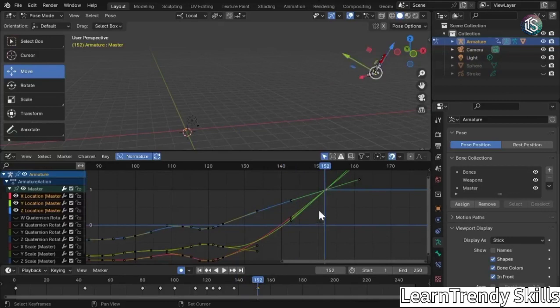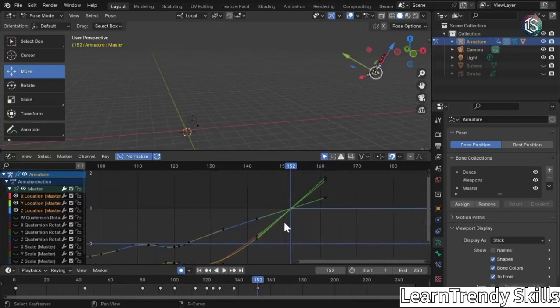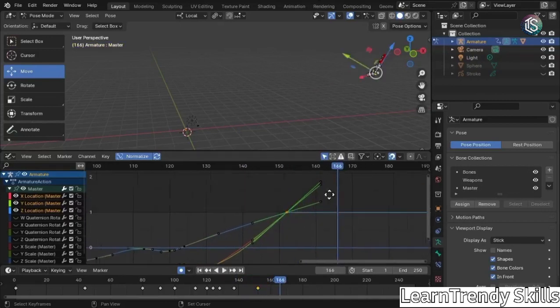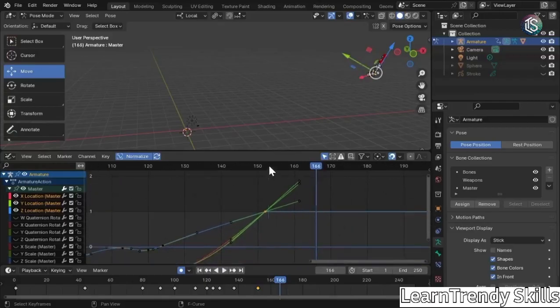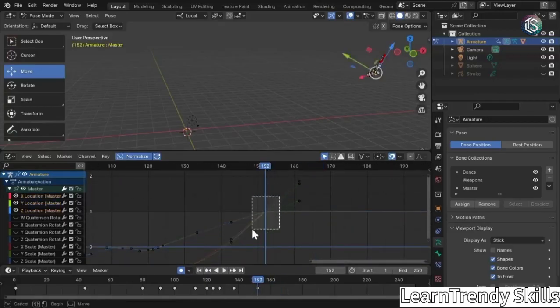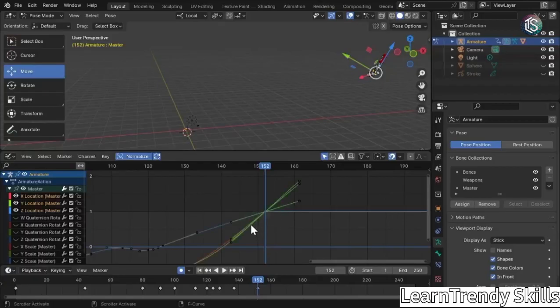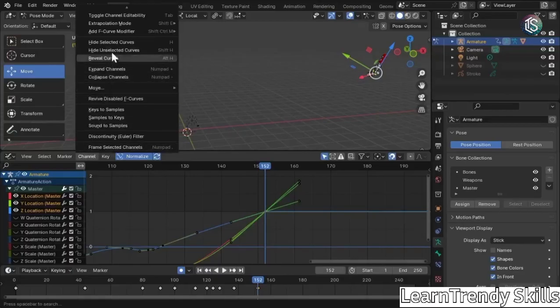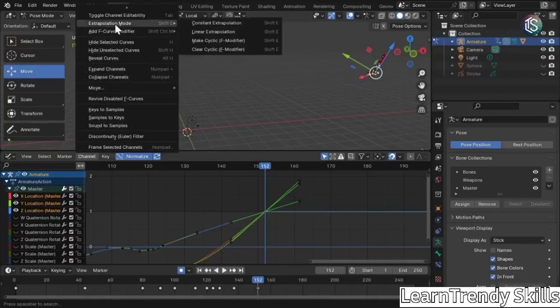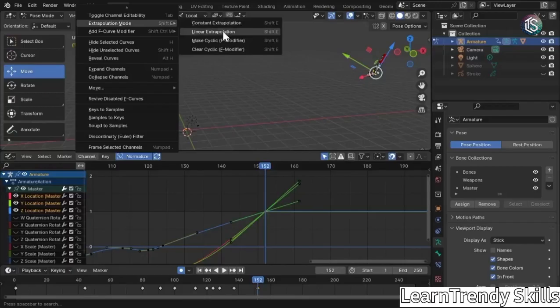Now one last thing, what if you wanted to really keep going? Do I have to go ahead and animate another one? No. Make sure you still have this selected. So left click and drag a box. Go to channel. Look for extrapolation mode. And go to linear extrapolation.